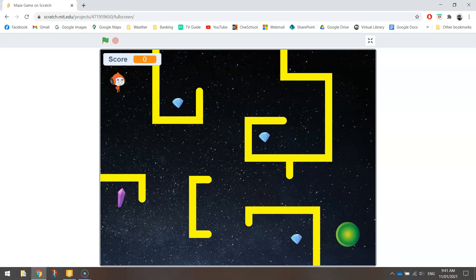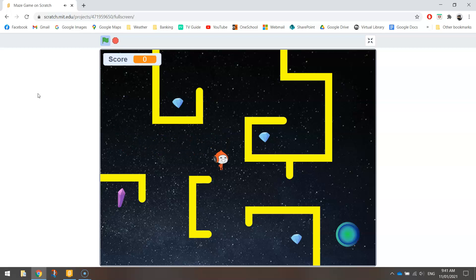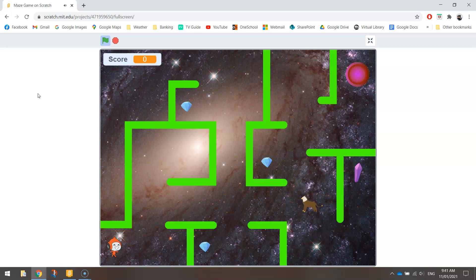Welcome to Part 3 of our video tutorial series where we're learning how to create a maze game in Scratch. In today's video, we're looking at changing from level to level. The way we get from level to level is by hitting the green button — a portal. When you move your character through the maze and hit the portal, it takes you to the next level. We've got one portal in each level right up until the end of the game.